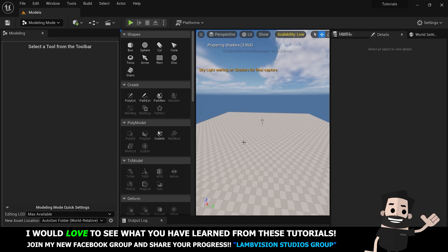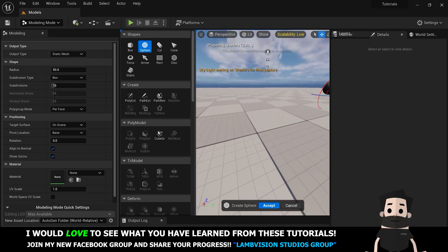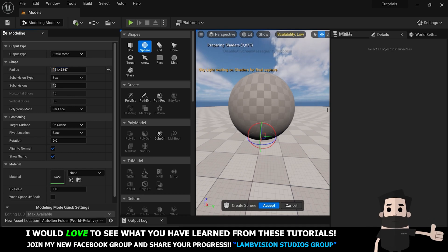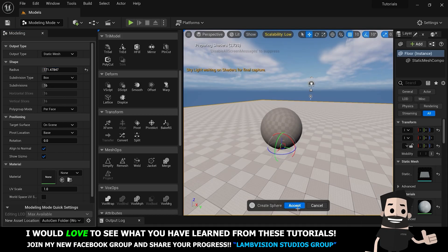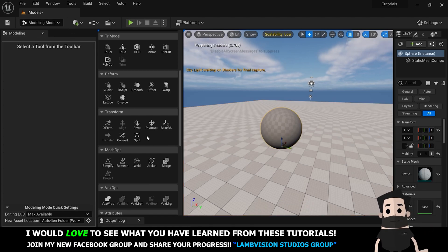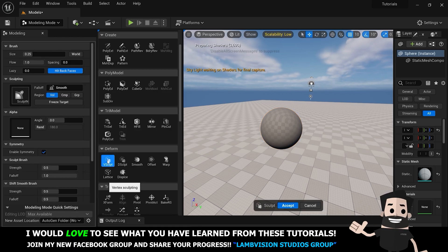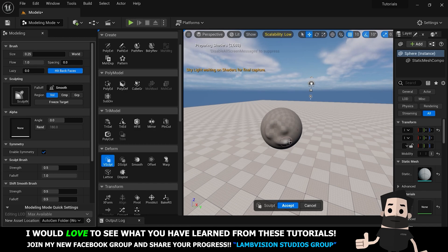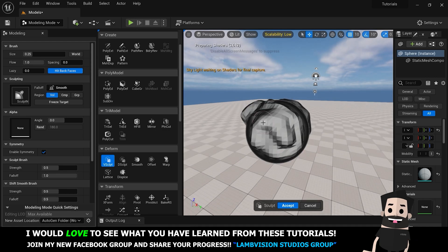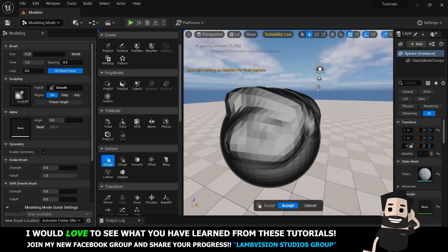We're going to go to the sphere here and create a new sphere — it doesn't matter how big it is, but I'm going to make it just a little bit bigger so you guys can see it. We're going to try to sculpt this into a rock. We're going to hit Accept on this sphere, make sure it's selected, then go down to Deform and click on V Sculpt. V Sculpt lets you sculpt pretty much like you would using a draw brush in Blender.